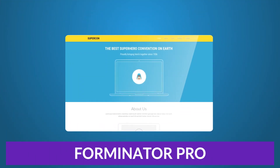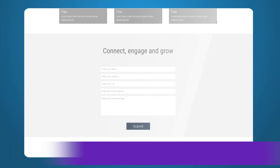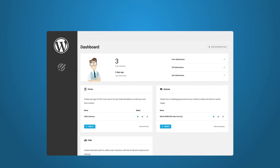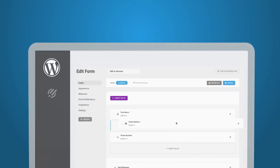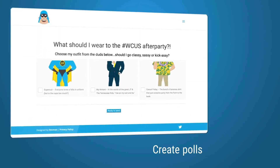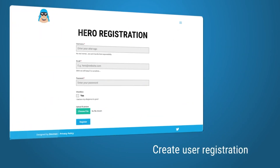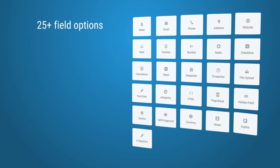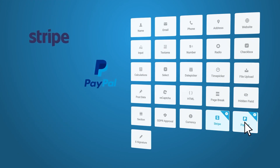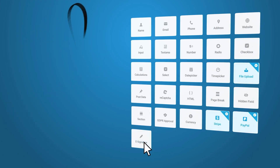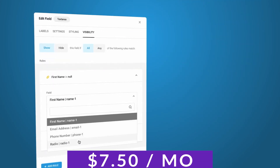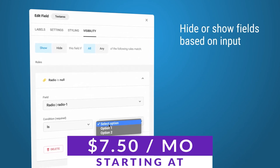Next up, we have Forminator Pro. The Forminator Pro plugin is a premium tool that allows you to create responsive surveys, polls, and quizzes on your WordPress website. This plugin features a drag-and-drop form builder and more than 25 different types of elements to choose from, giving you the flexibility to design any form-based element you need. Forminator Pro also integrates with several third-party services such as PayPal and Stripe, and offers advanced functionality such as support for e-signatures, conditional form logic, and spam protection. Pricing starts at just $7.50 per month.